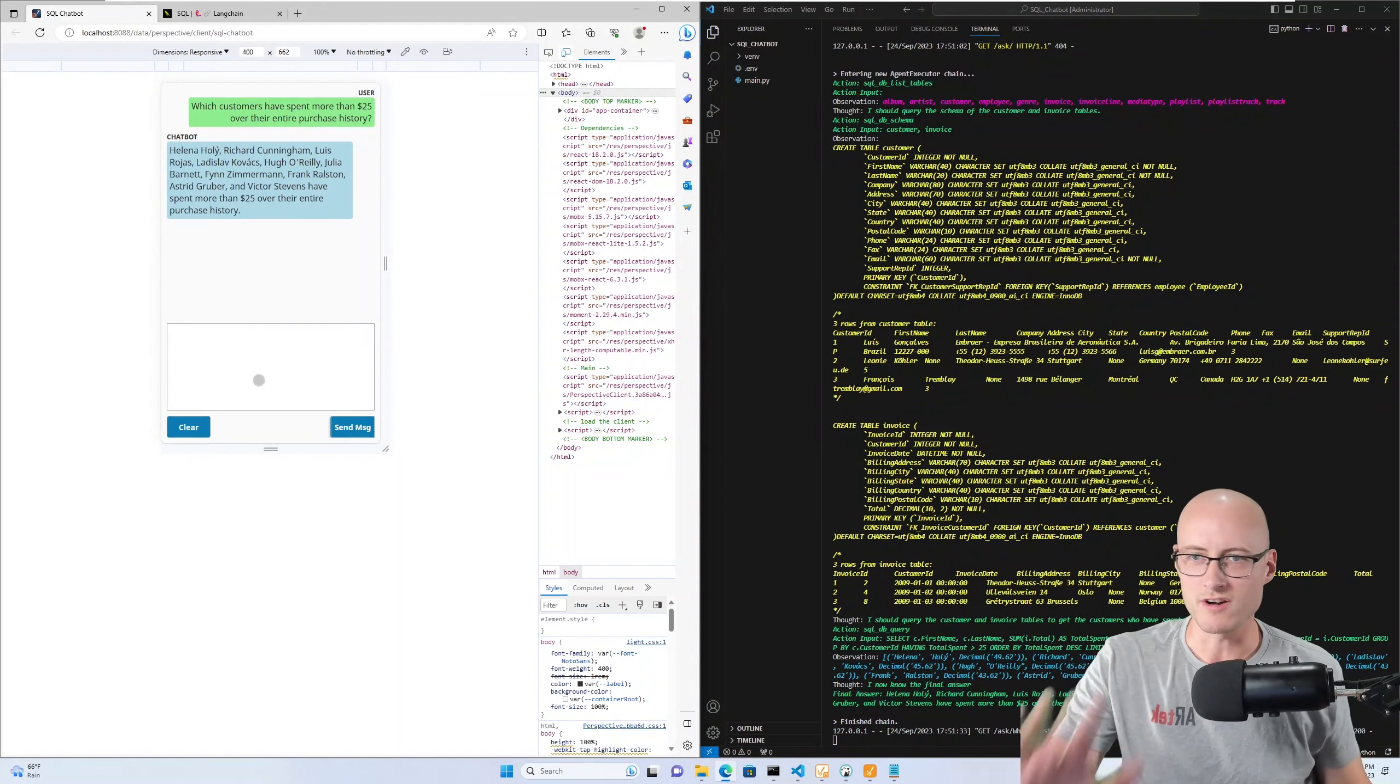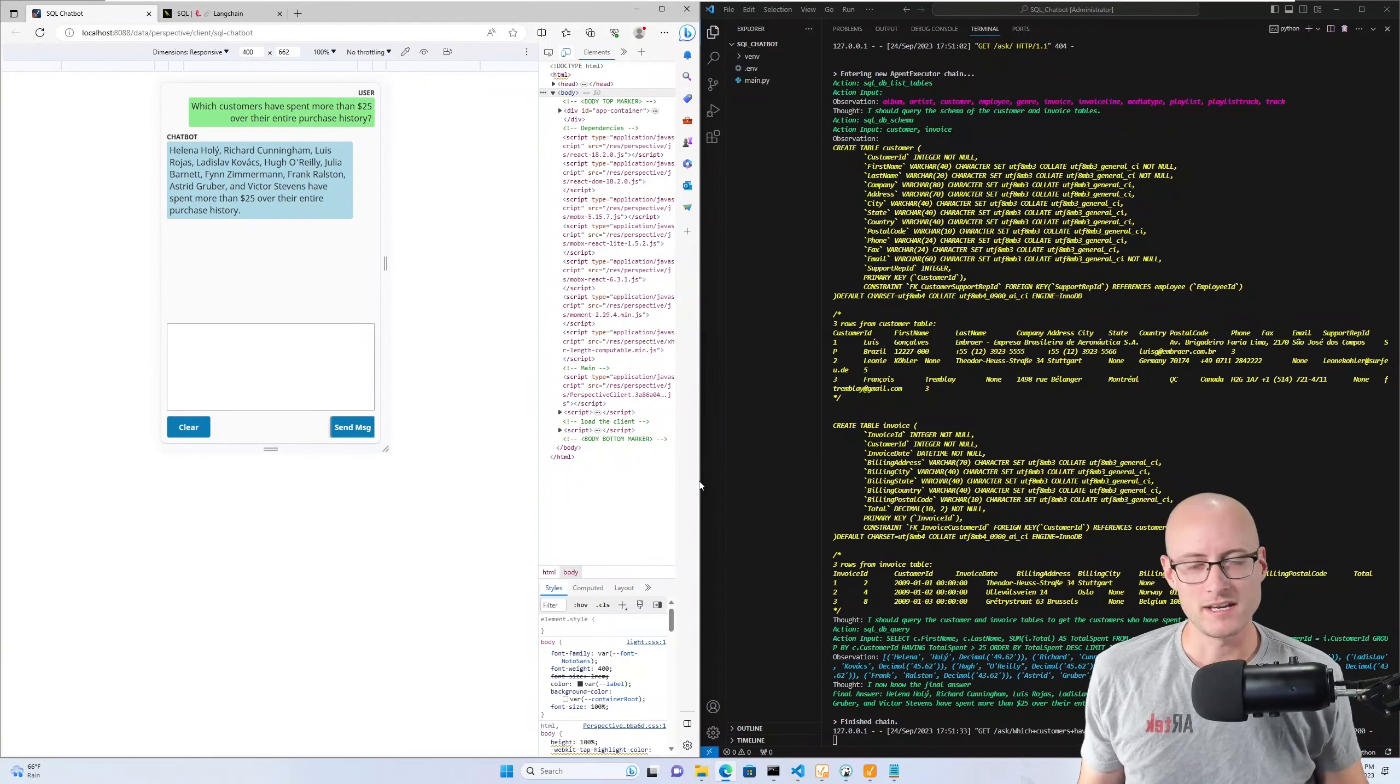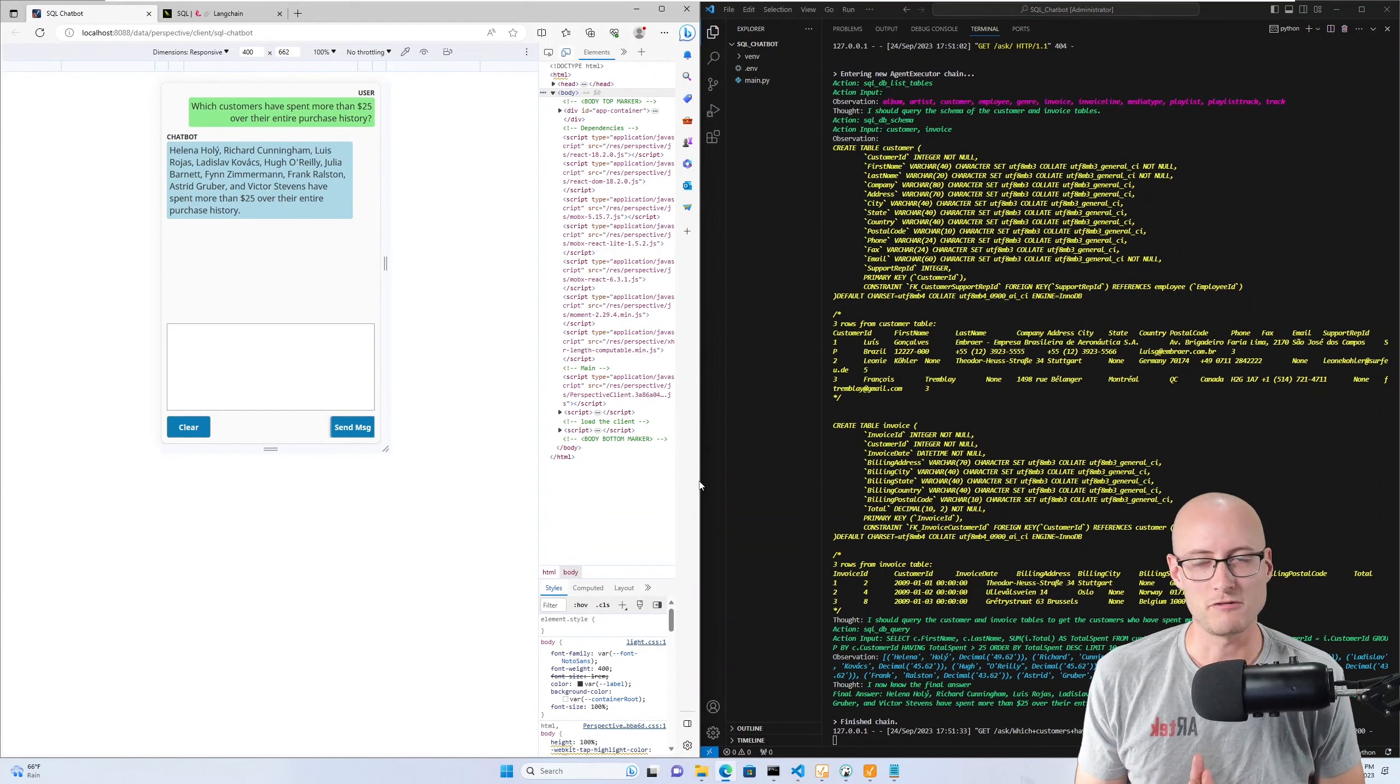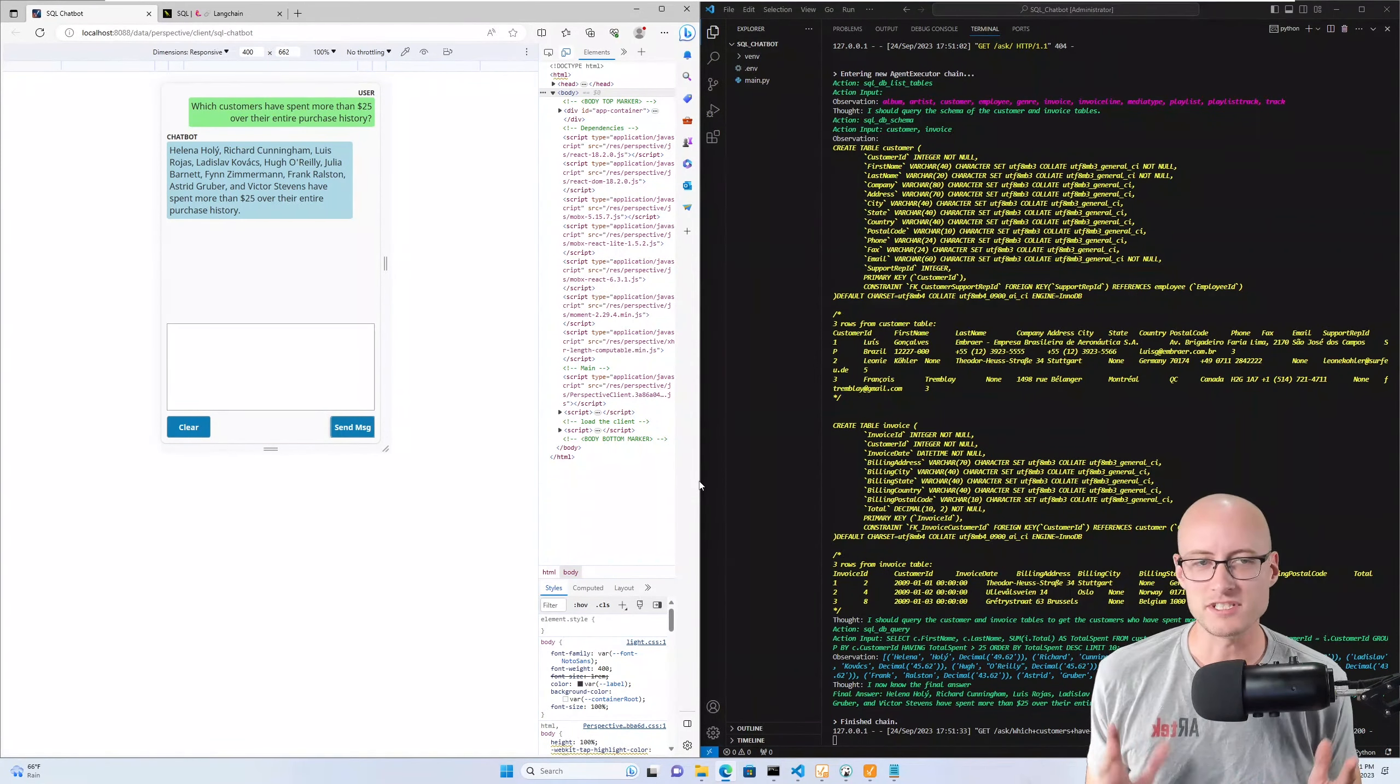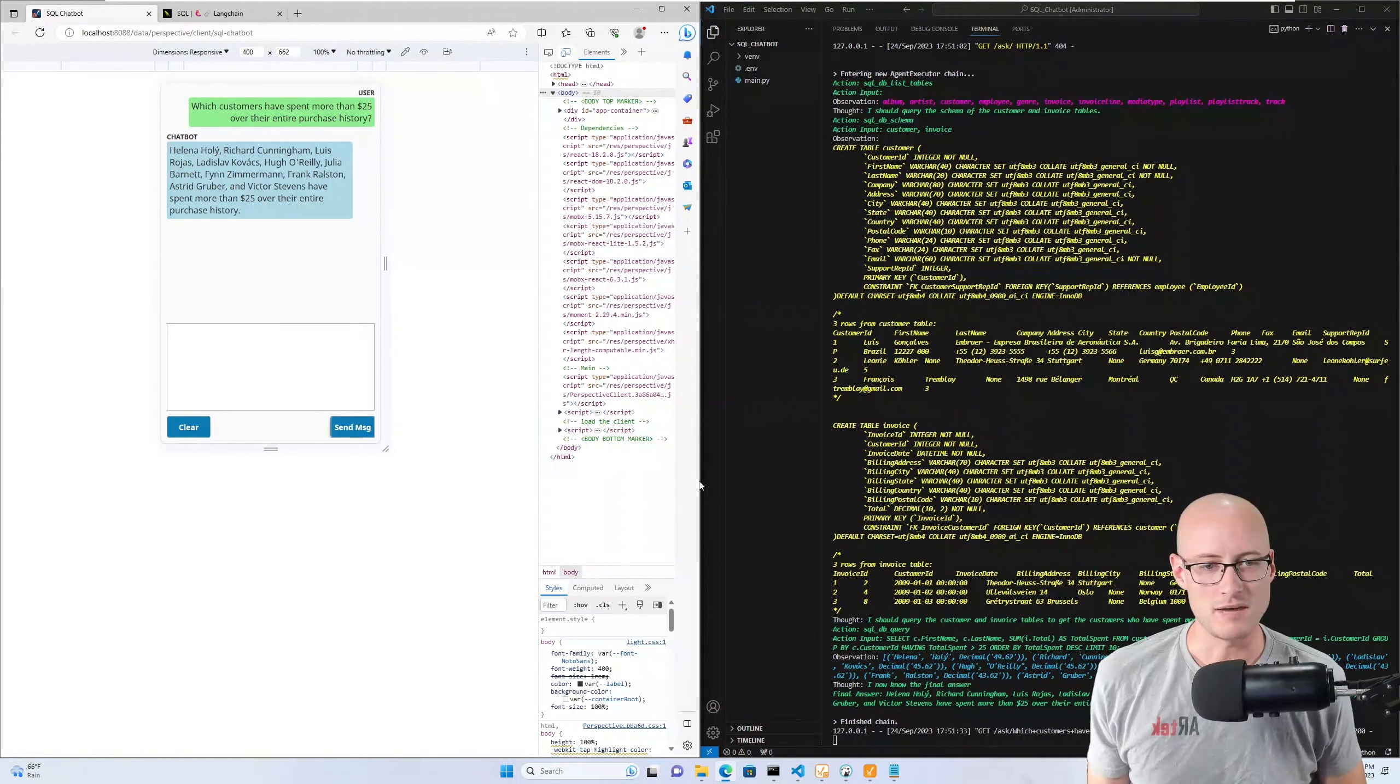This time it's a much bigger output because it's looking at multiple tables. We got our output, and yeah, to me this is really cool stuff. It's a lot of fun to work on and experiment with, but I have to say it's not production ready by far.